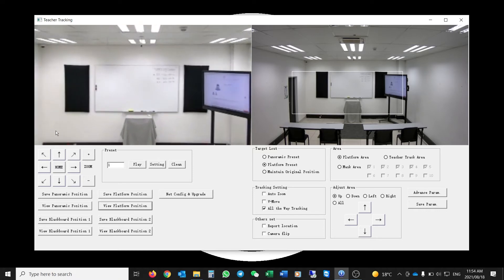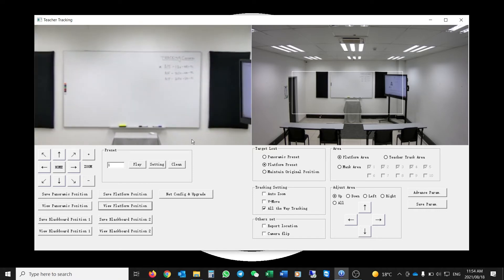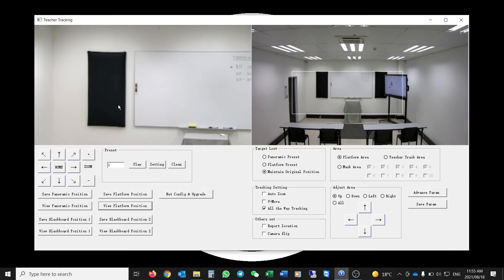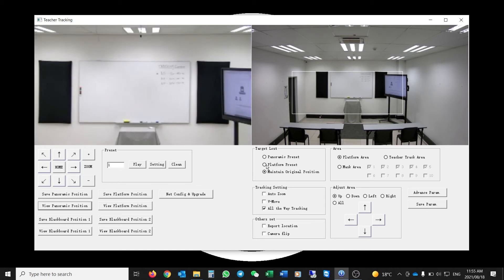If set to Platform Preset, that would be the default view the camera goes to once it has lost the target. You can also select Maintain Original Position, meaning if the subject walks off the platform area the camera would remain in that last position until it finds the target again and resumes tracking. We'll leave it on Panoramic Position.